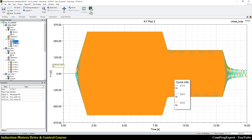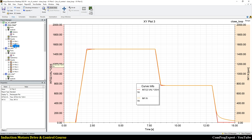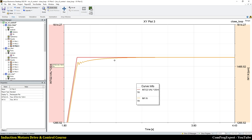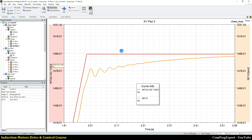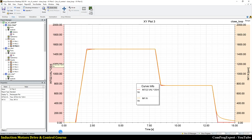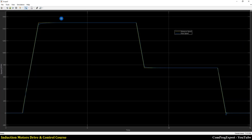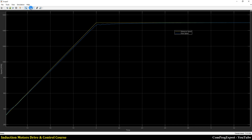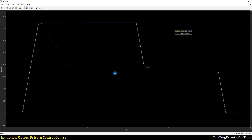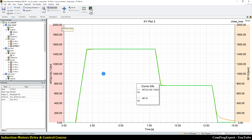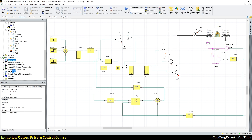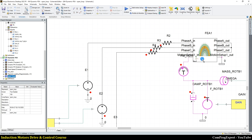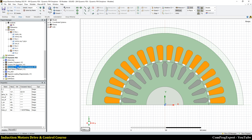Here you can see the waveforms of the voltage, the reference speed, and the rotor speed — the same results as in the closed-loop control in MATLAB. This is good because we can generate consistent results using two different software tools. Once confirmed, we can replace the lumped parameter model with the real finite element model.